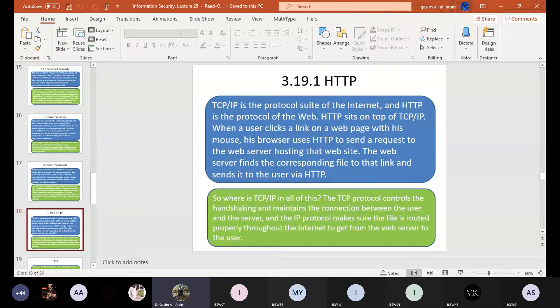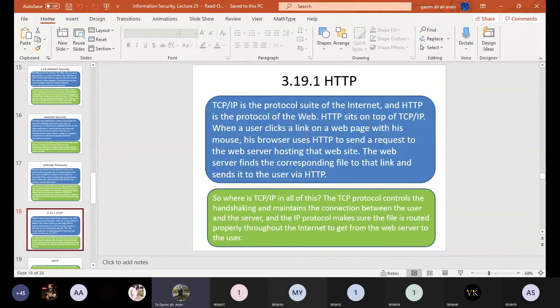HTTP sits on top of TCP/IP. When a user clicks on a link on a web page, the browser uses HTTP to send a request to the web server hosting the website. The web server finds the corresponding file for that link and sends it to the user via HTTP. For example, when you type yahoo.com in a browser, an HTTP request is sent to Yahoo's web server, which responds with a login page or web page that opens on your client.